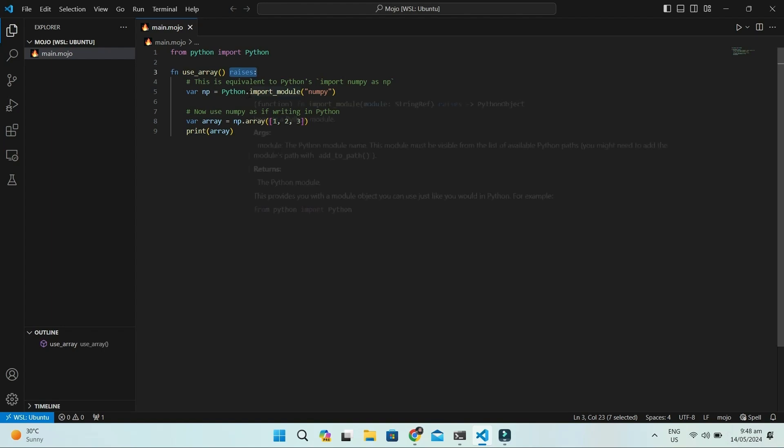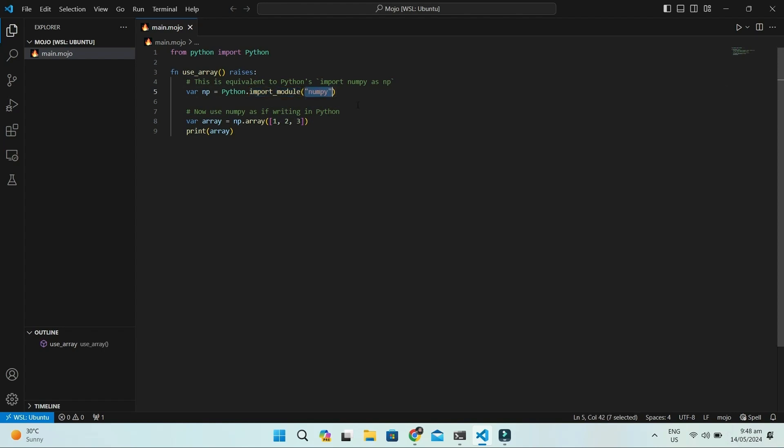We import the numpy module and then use the array method of numpy. np is the instance of numpy. You can see from the comments that it is equivalent to import numpy as np. Now, you can use it just like in Python. Finally, we print the array.